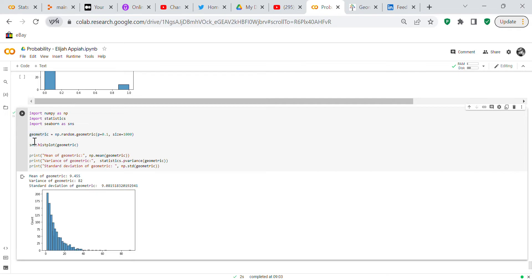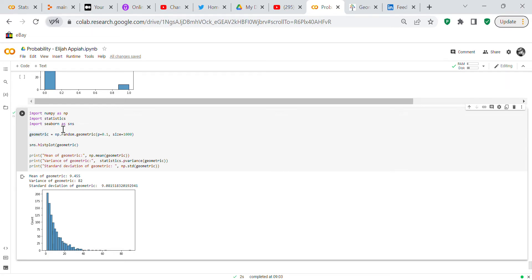And then you can see how the geometric distribution has changed. Your mean is 9.455, your variance is 82, and your standard deviation is 9.08. So that just tells you what happens when you change the size.